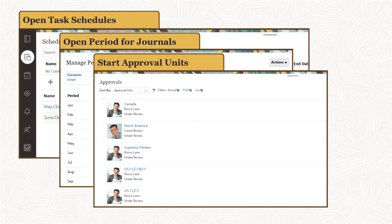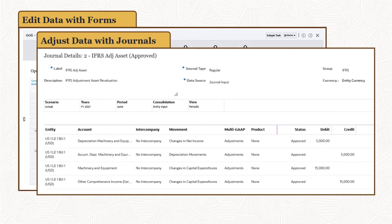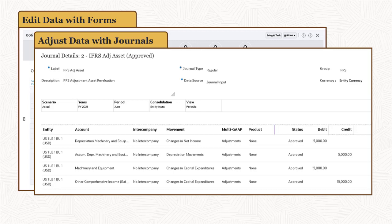You can use forms to review and manually enter data. You can create journals to adjust account data using a debit-credit format with an approval workflow prior to posting.